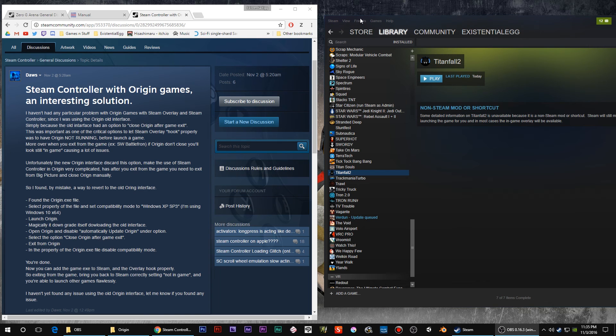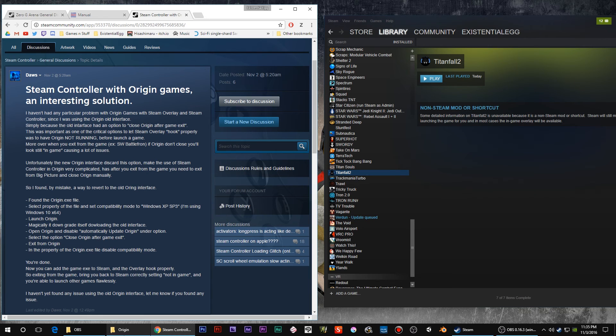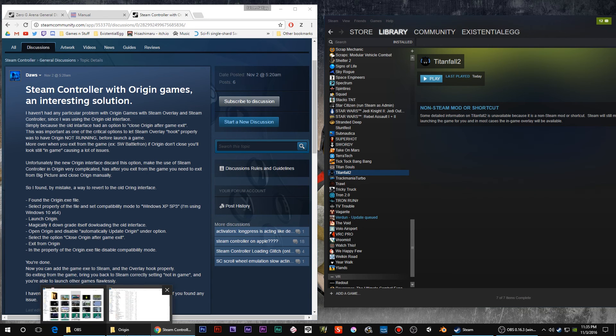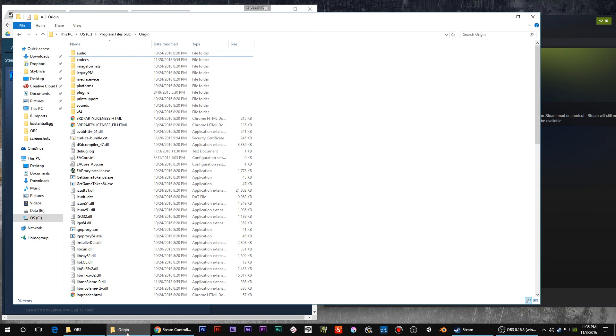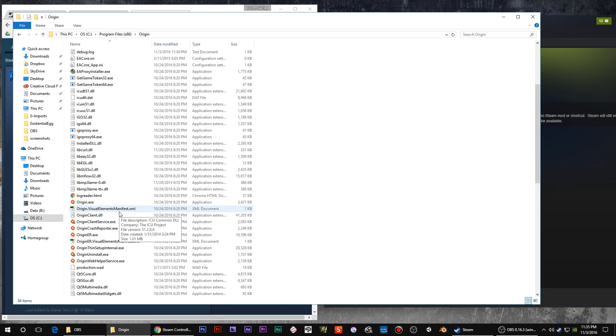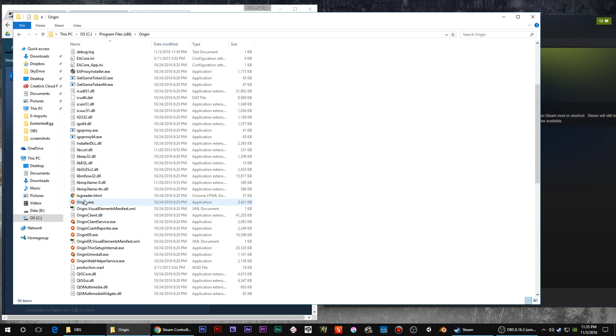Hey guys, came across this little guide over here on the Steam controller forum by Dawes. If you're having trouble with Origin, what we're going to do is basically lock Origin into its old mode.